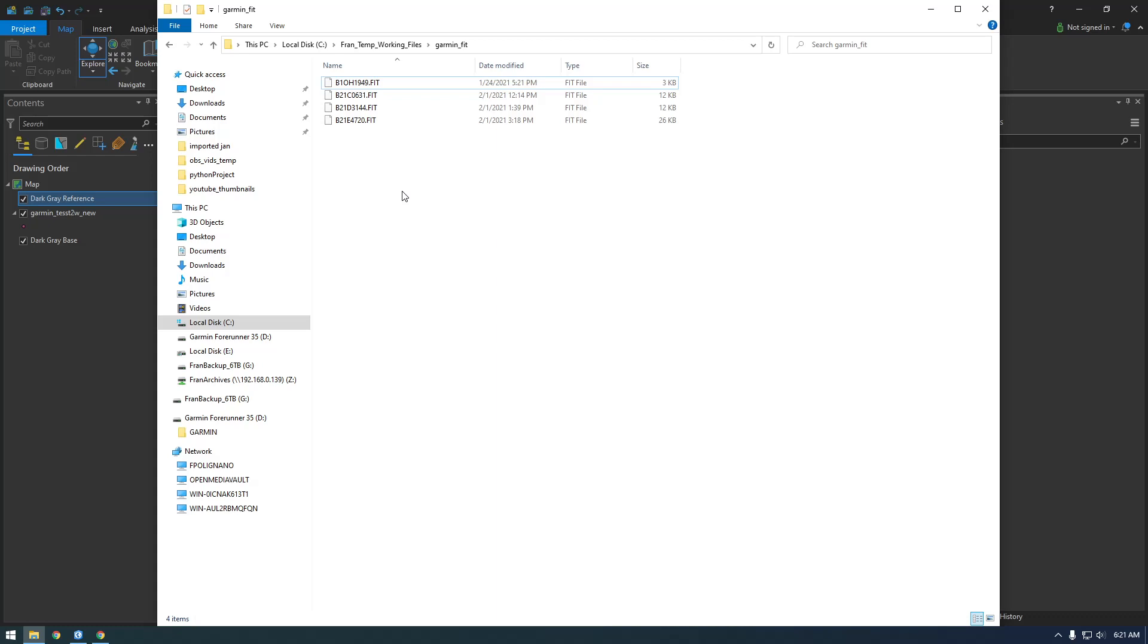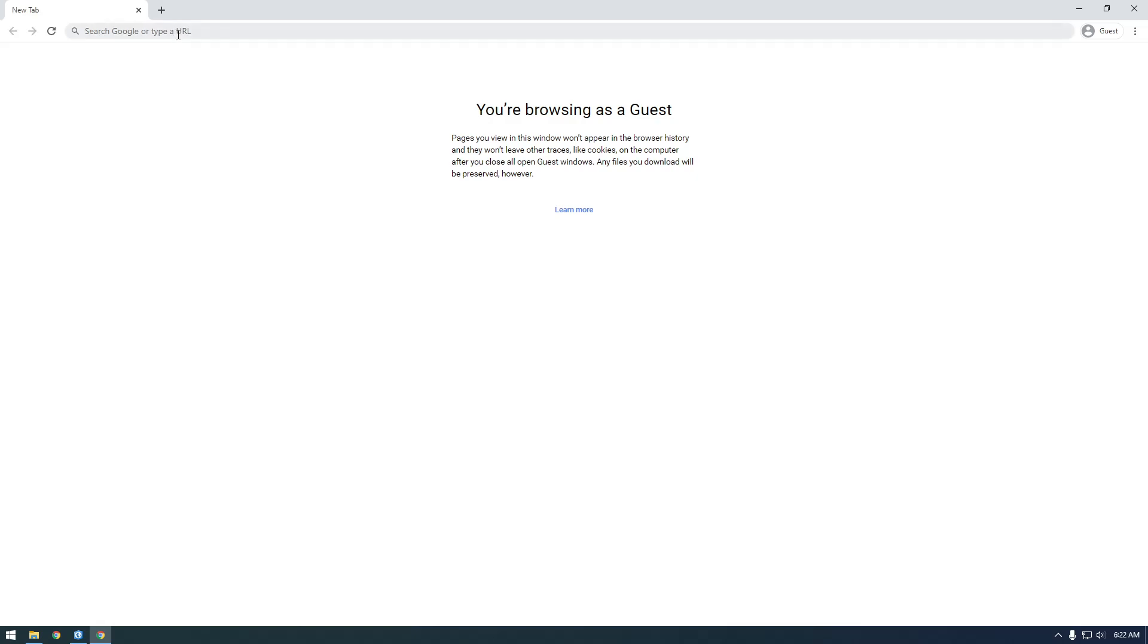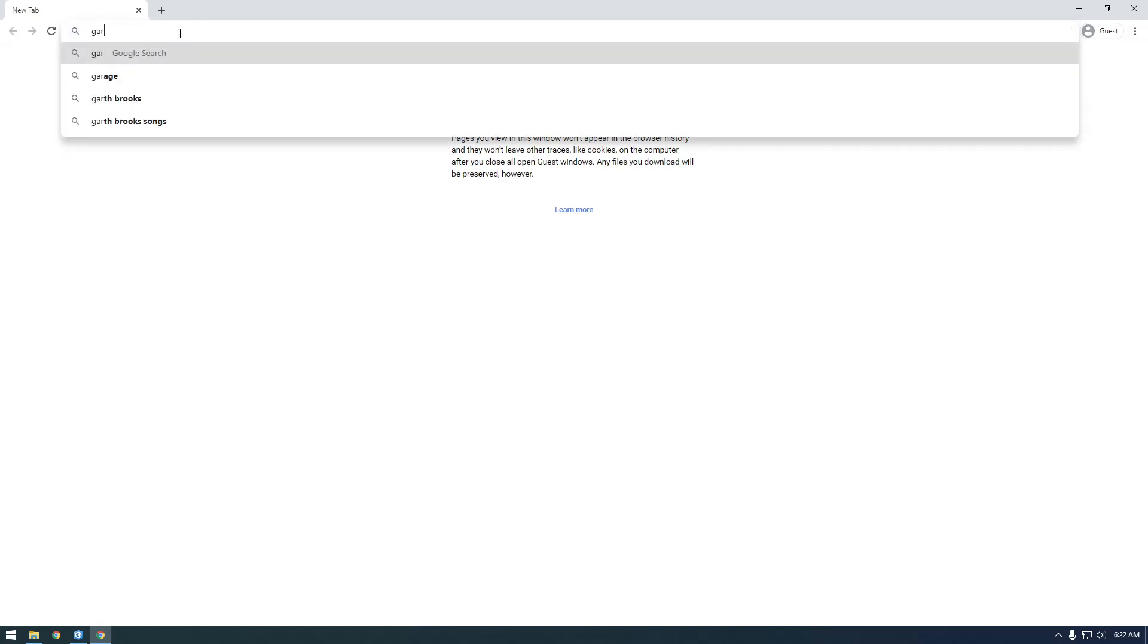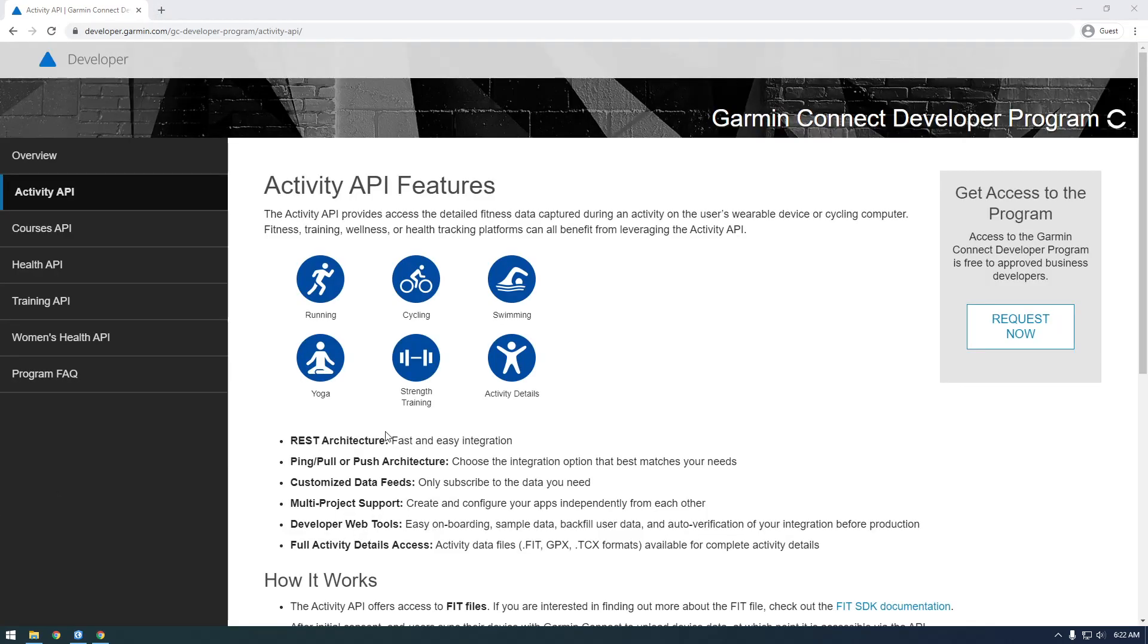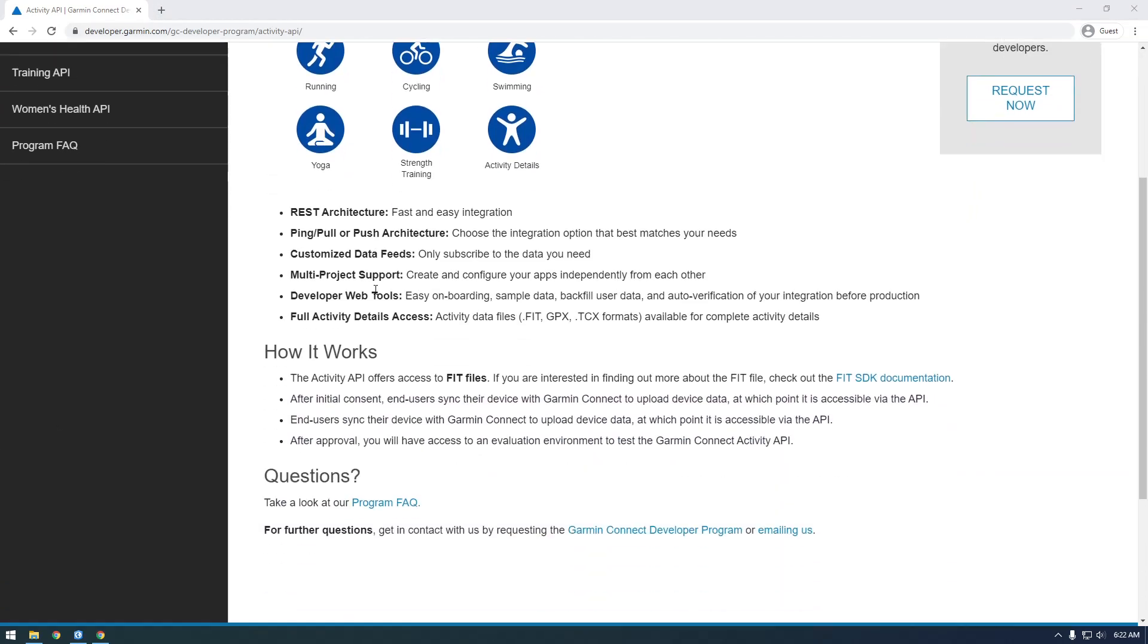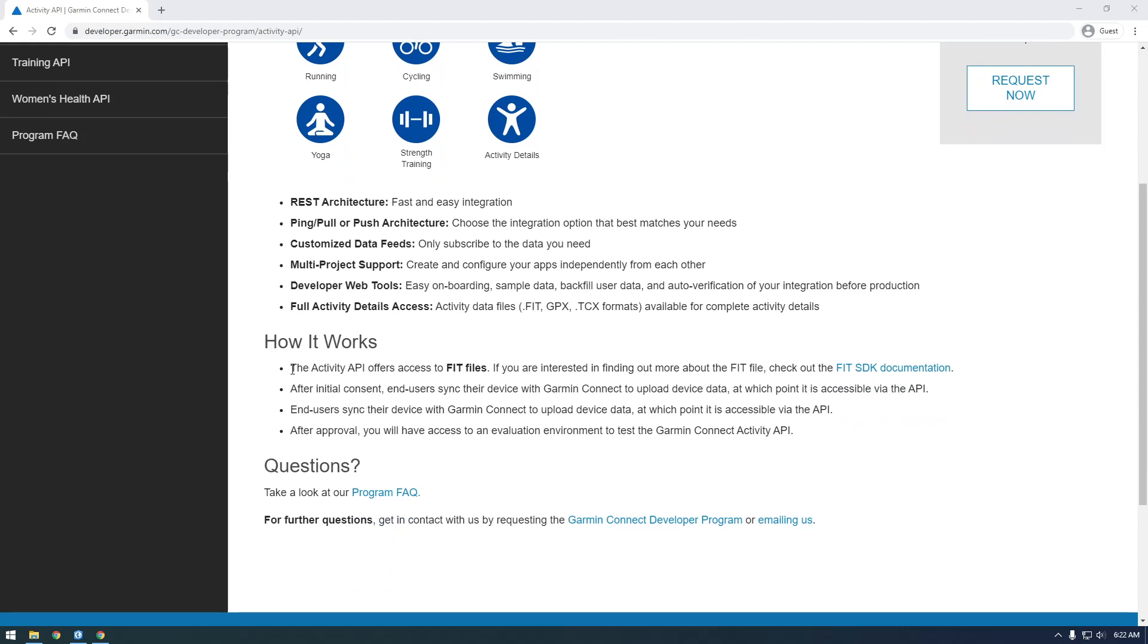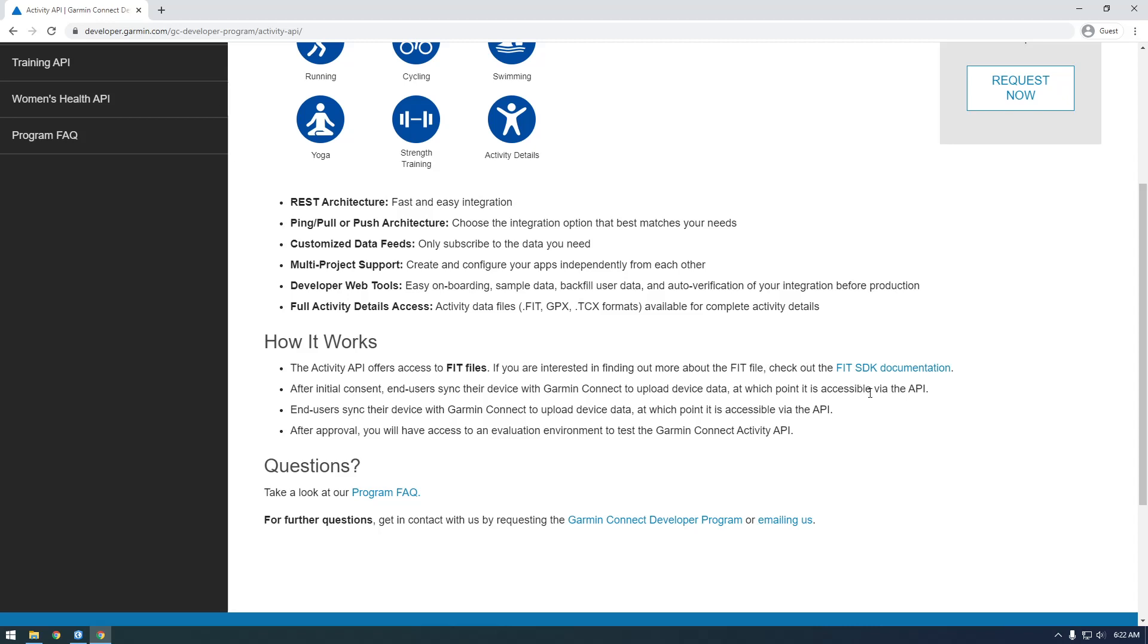There are tools that Garmin put out to let us convert this to a CSV file. We'll Google 'Garmin API' and click on this Activity API. The website's loading kind of slow... there we go. Scrolling down here, you see it says the Activity API offers access to FIT files. That's what we got from the watch, so we're interested.